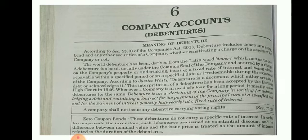Debentures — according to section 2, sub-section 13 of the Companies Act 2030, debentures include debenture stock, bonds, and any other securities of the company, whether constituting a charge on the assets of the company or not. Debentures kya hai? Yeh ek tarah se bond hai.